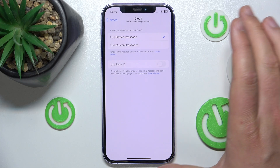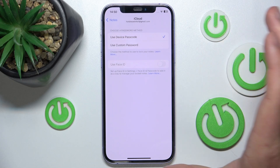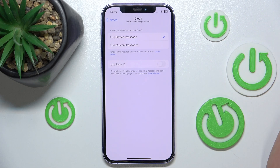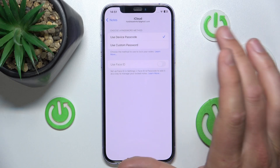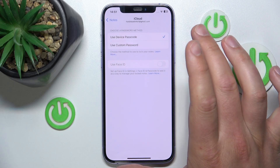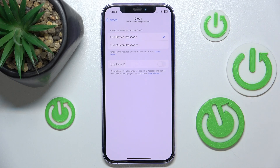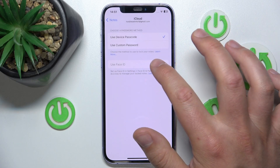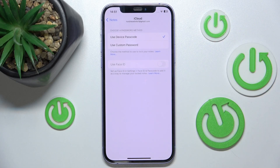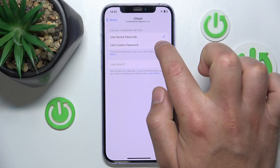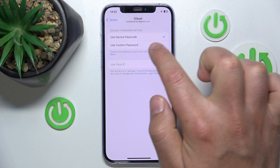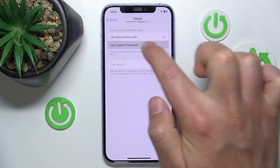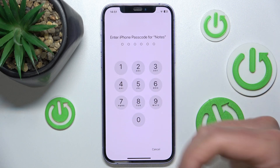Here you have two options: Use Custom Password or the Device Passcode. Let's say you have some private notes on your iPhone, but some people know your passcode and you don't want them to be able to see those notes. So you want to use another custom password only for Notes.